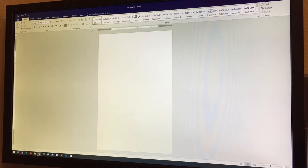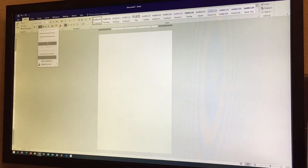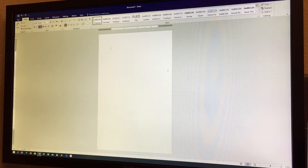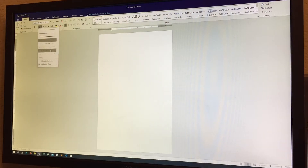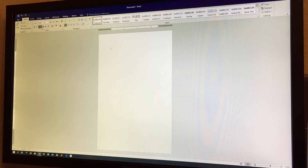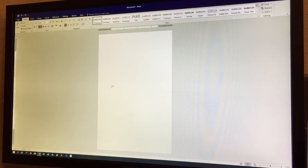Next we have Bold, Italic, and Underline — universal word processor controls. Underline has various options which is a nice feature that Pages and Google Docs don't have: you can choose a dashed underline, a squiggly underline, or a dot-dash underline similar to Morse code.